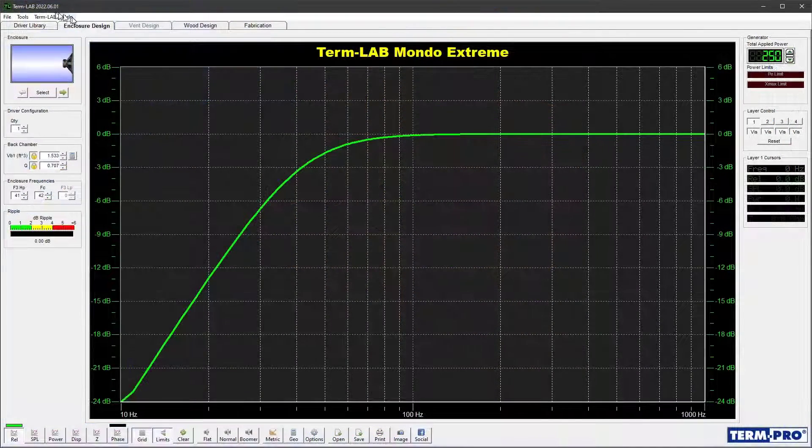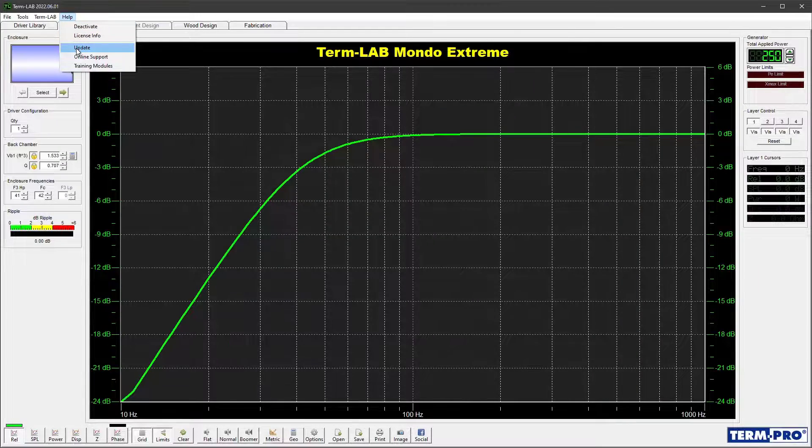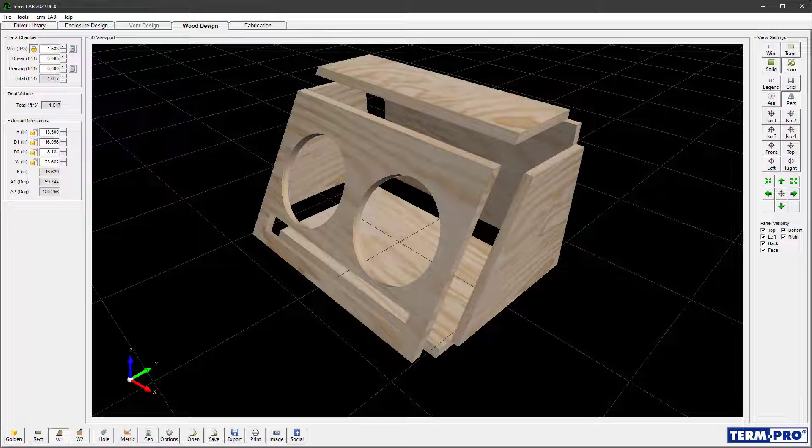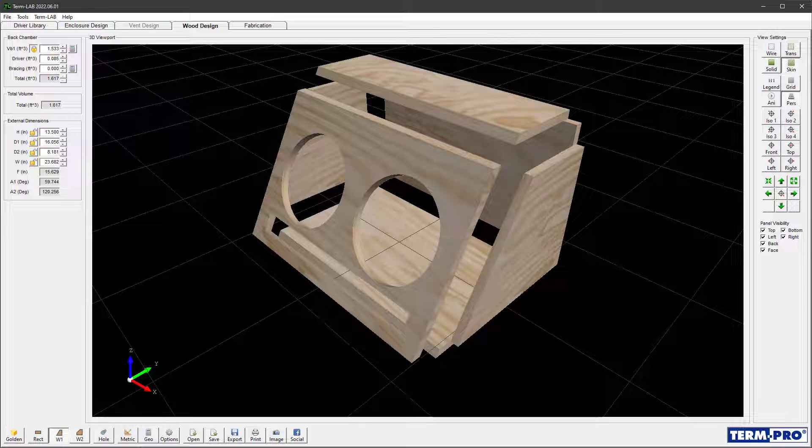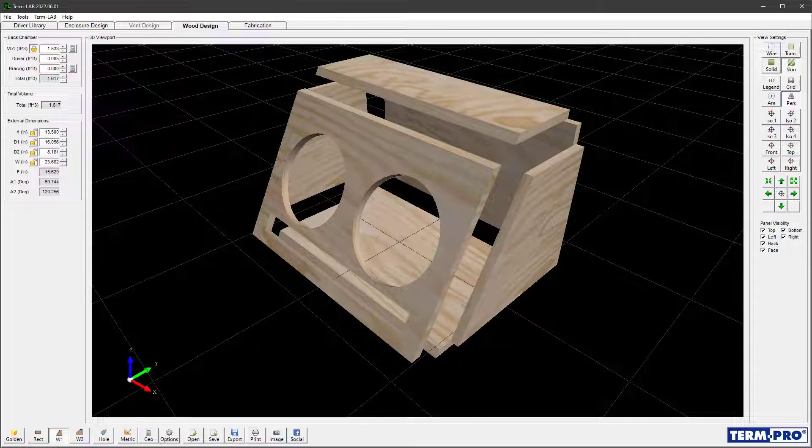To update your software, select Help, Update from the TermPro pull-down menu. This update includes a new 3D CAD engine. It's faster and produces even better photorealistic renders than before.